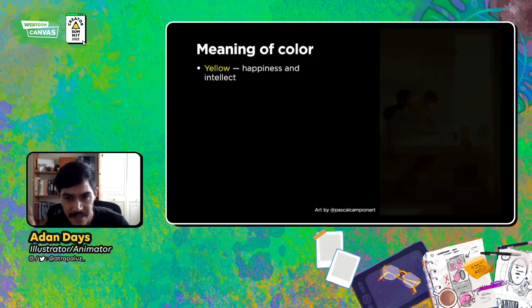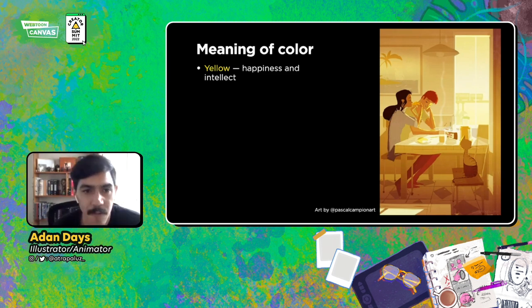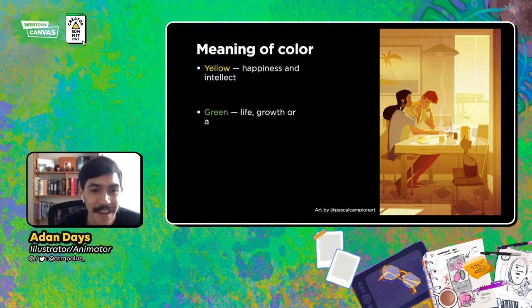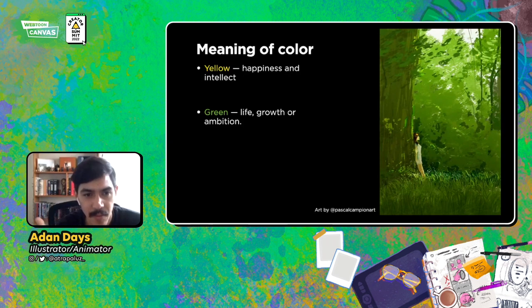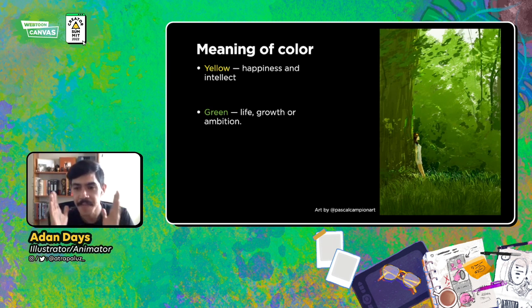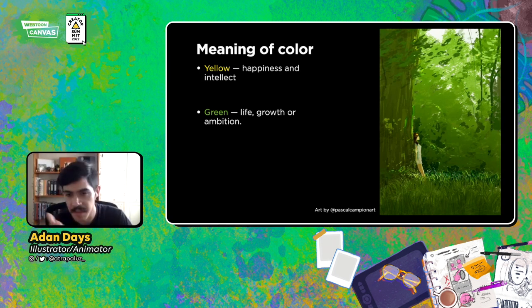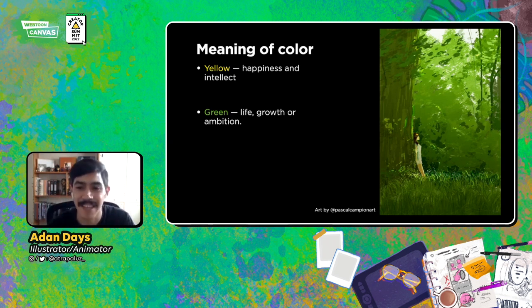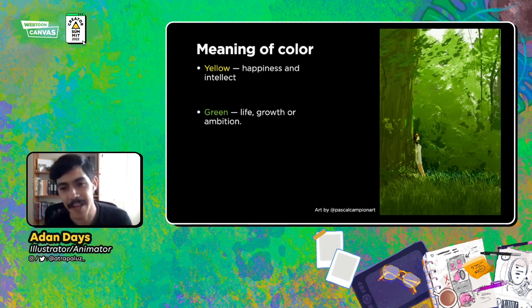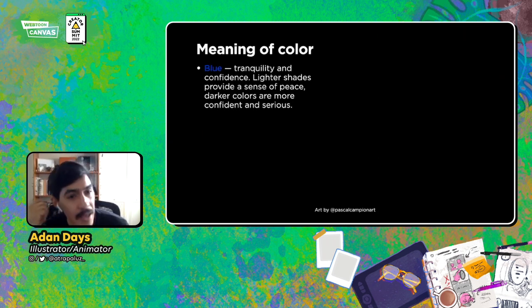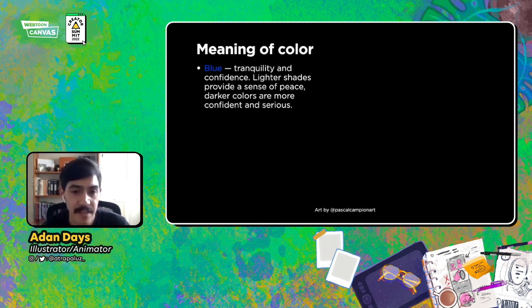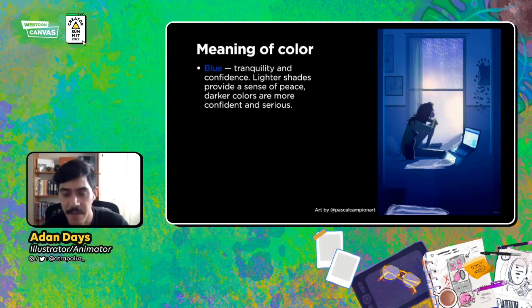Yellow relates to happiness or intellect — things that feel joyful and bright; it also relates to the sun, although sunlight is actually white, not yellow. Green relates to life and nature — it's our primal instinct, because trees and grass are mostly green. Blue can mean tranquility and confidence — lighter shades provide a sense of peace because we associate them with sky and clouds; darker shades feel more confident and serious. Here's another beautiful painting by Pascal Campeon.